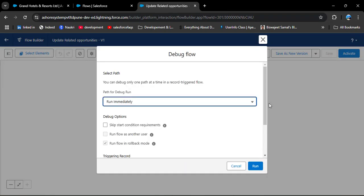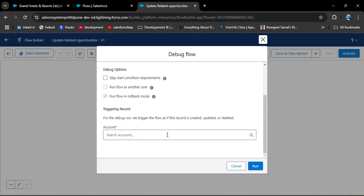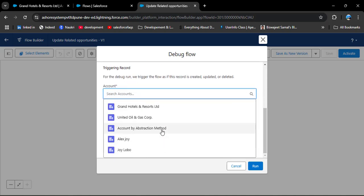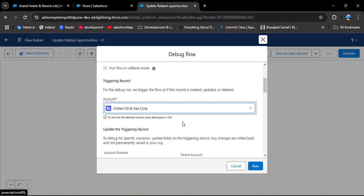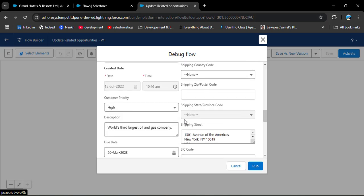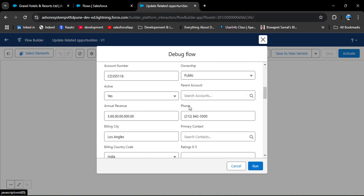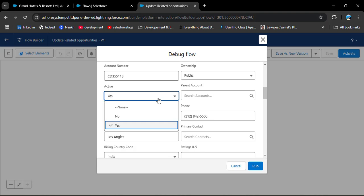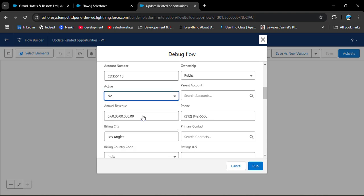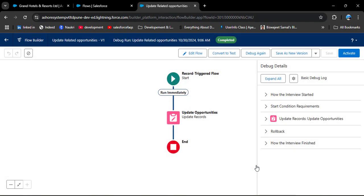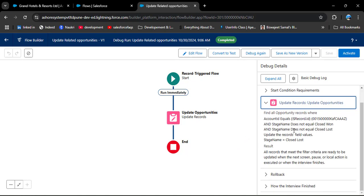Before activating the flow, we need to debug it. Click Debug. For the Account, I am selecting United Oil and Gas Corporation. Scroll down to find the Active field and change it from Yes to No, then click Run. The flow successfully debugged. Click on Update Records to see the debug details — you can see the Stage Name changed to Closed Lost. Now we are ready to activate. Click the Activate button. The flow is activated.